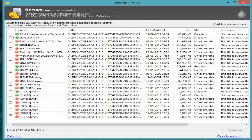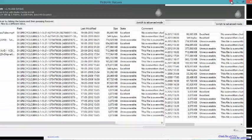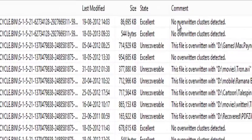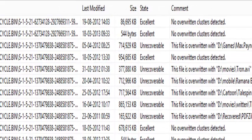See, this is the file which I deleted just now and it was recovered. You can see this, excellent, the state was excellent. And at the same time it has scanned few more things which I recently deleted.